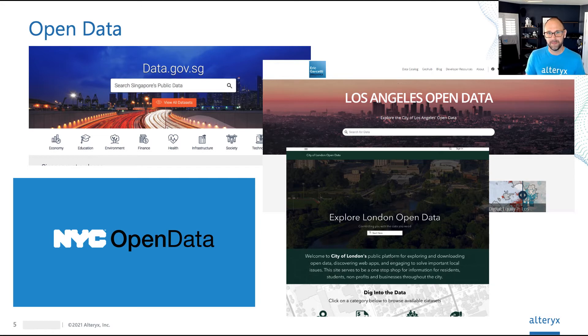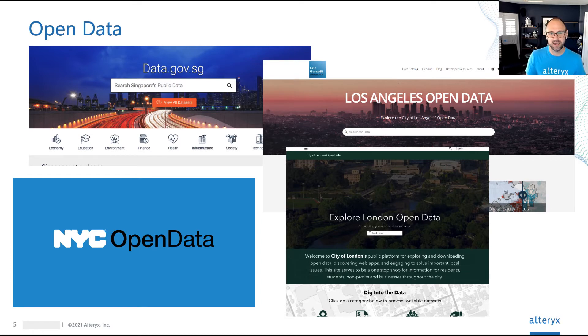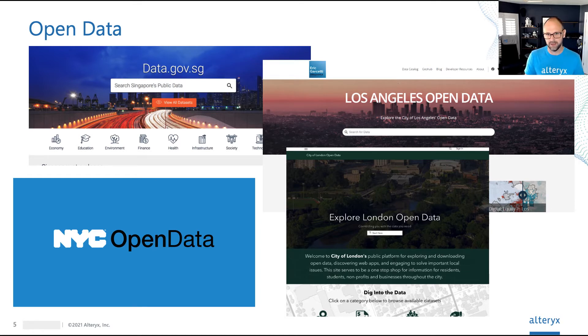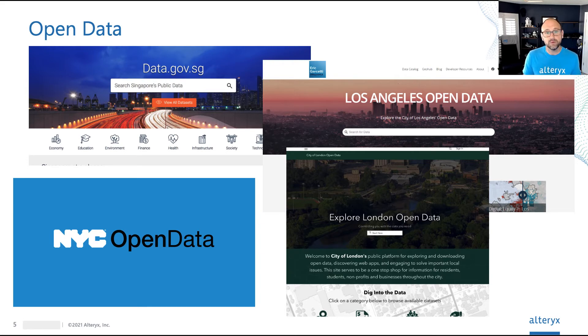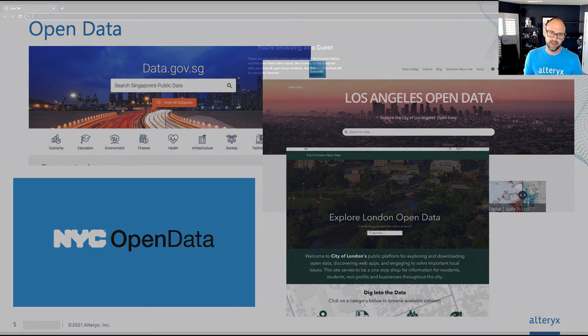Now, many businesses, for example, they target customers and they might be interested in data such as traffic counts or local neighborhood demographics. This data is often only collected by the public sector and they're making this data available through these open data portals.